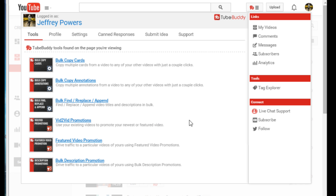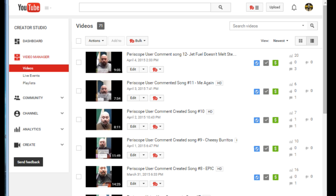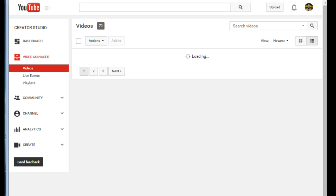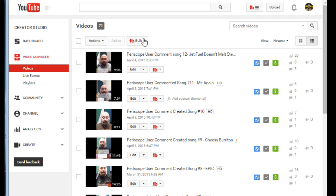Being a YouTube partner where I've created thousands of videos, needing to update these videos from time to time is very important — that's where TubeBuddy comes in. Here's the interface: we're on my Jeffrey Powers page, not Geekazine, where the stats aren't really important here. I have all my videos, and TubeBuddy puts an overlay on each one. If I refresh the page, you'll see YouTube loads first and then the overlays pop up after that.